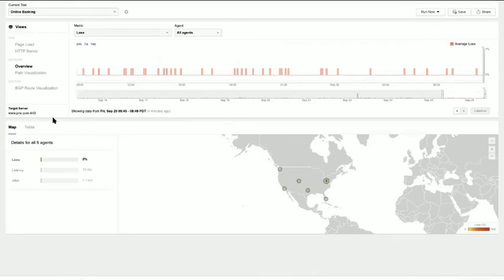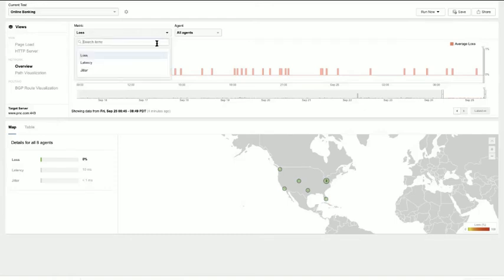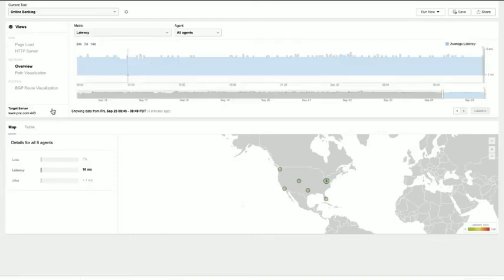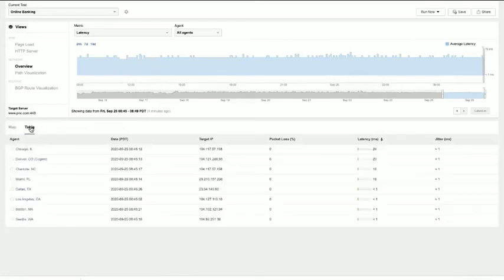In terms of the network view, here we can look at loss, latency, and jitter, but we're doing it across the entire service delivery path — across all the networks that collectively work together to deliver this service to customers in each of those cities. This is a very unique perspective and visibility that the ThousandEyes platform provides.